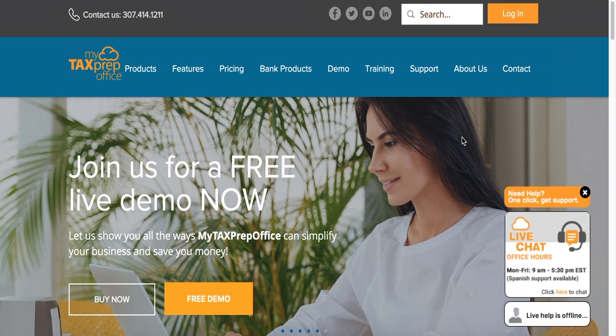Welcome to MyTaxPrepOffice. In this video, you will learn how to download AnyDesk, a remote assistance program.